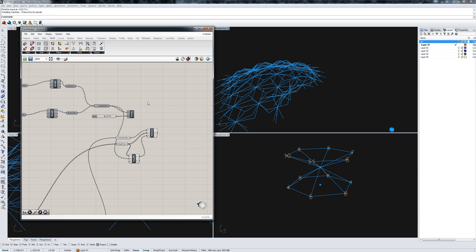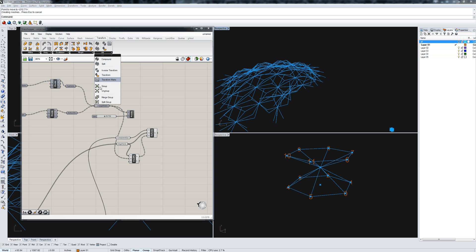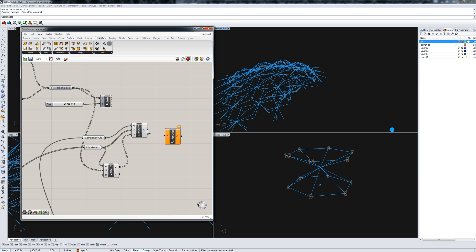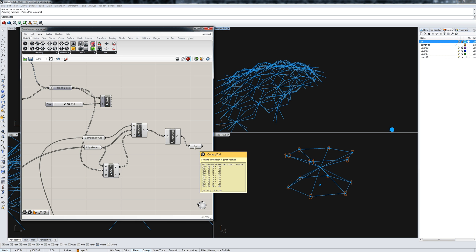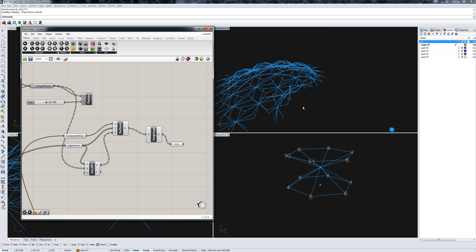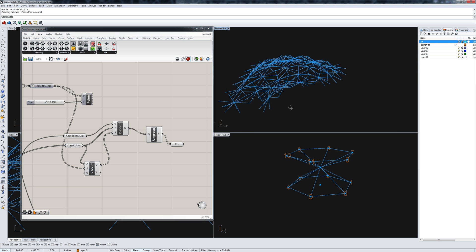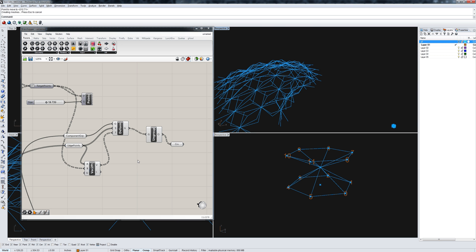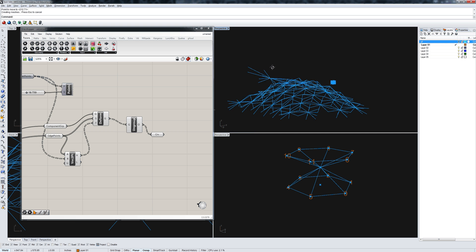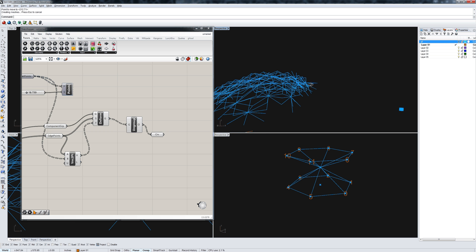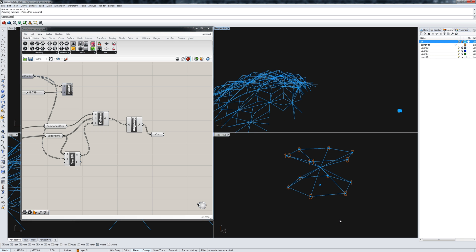So the last thing we would need to do, if we wanted to, let's say, pipe these, is we could ungroup them. And then you're left with just a series of curves that if you wanted to, you could pipe, you could start to make into surfaces, whatever you want to do.